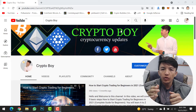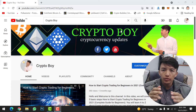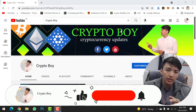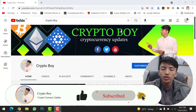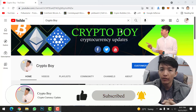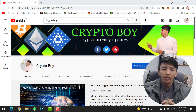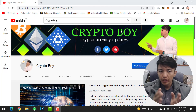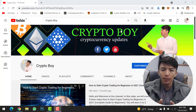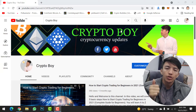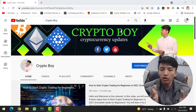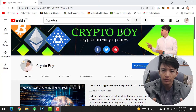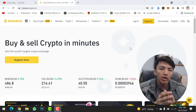Before moving on to this video, if you are new to this channel, make sure to click on the subscribe button and hit the bell icon to get notifications when I upload any video. Every day we are uploading videos about crypto mining, crypto trading, and all updates about cryptocurrency. Make sure to like the video, share it with your friends, and share your ideas in the comment section.